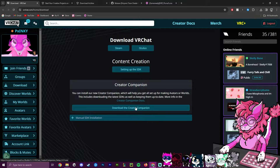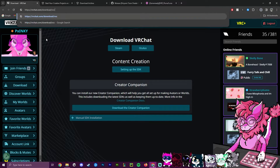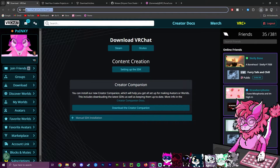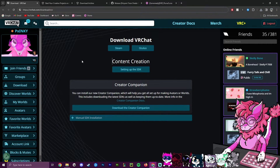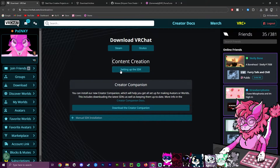To get started, head over and hit download the Creator Companion. You can alternatively use the link I will have provided in the description, or just download it from the link provided.